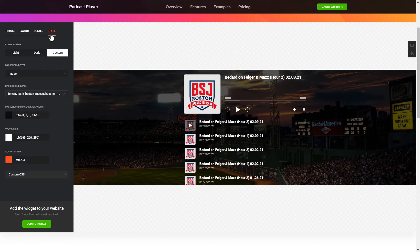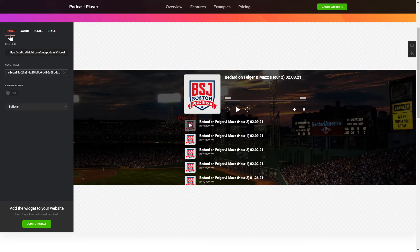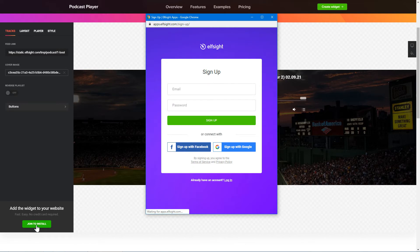You can also check other settings to adjust layout, size, colors, and fonts. Click Join to install to add the widget to your website. Log in or sign up to Elfsight apps — this is free, no credit card required.